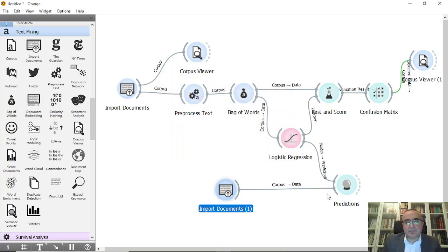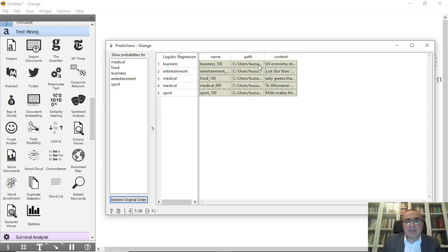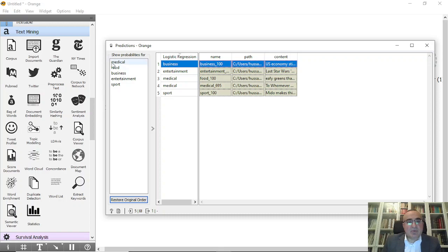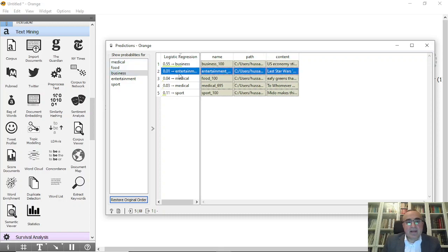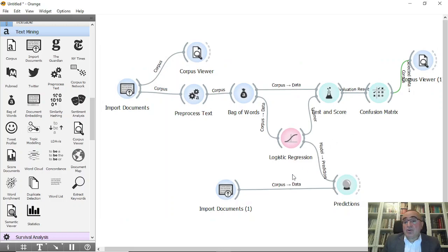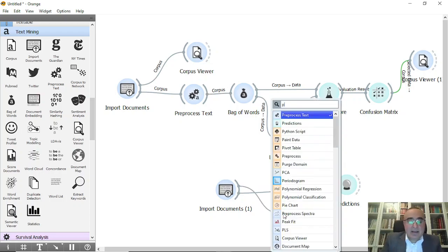Let's see the results for these five documents. The business document has been predicted as business — good. Entertainment predicted as entertainment. But food has been predicted as medical — that's a misclassification. Medical predicted as medical, and sport predicted as sport, which is excellent. If we look at the probabilities: business is 55 percent, entertainment is 95 percent, and medical shows 88 percent — it seems that food document may have had some medical-related content.